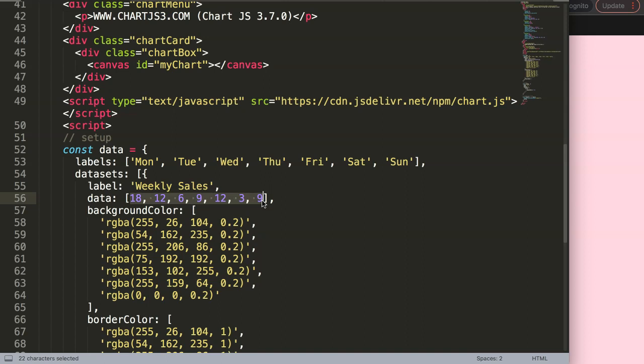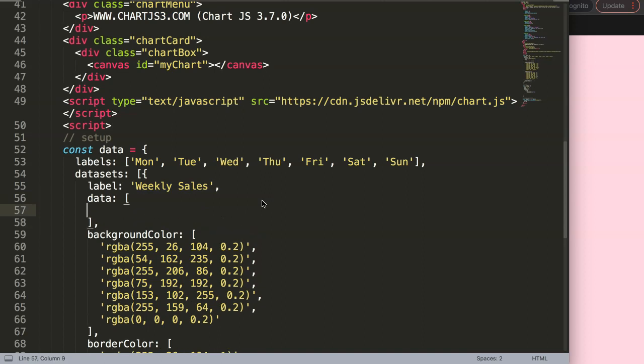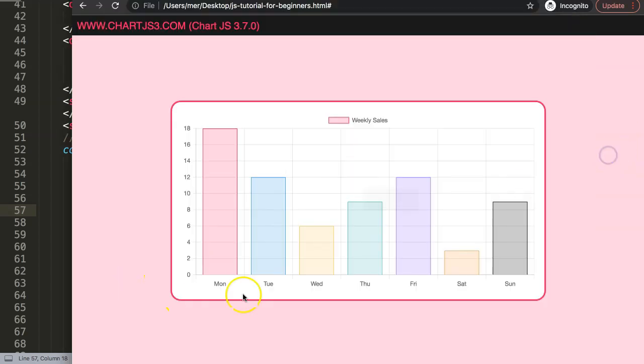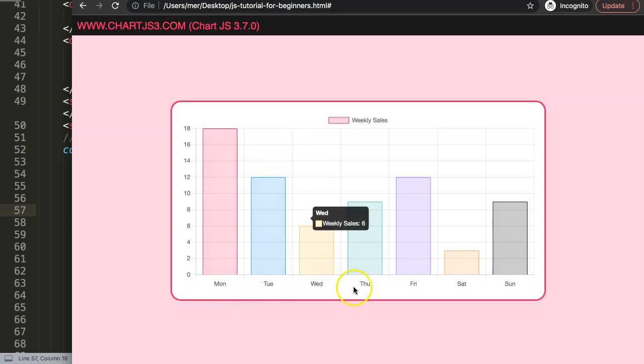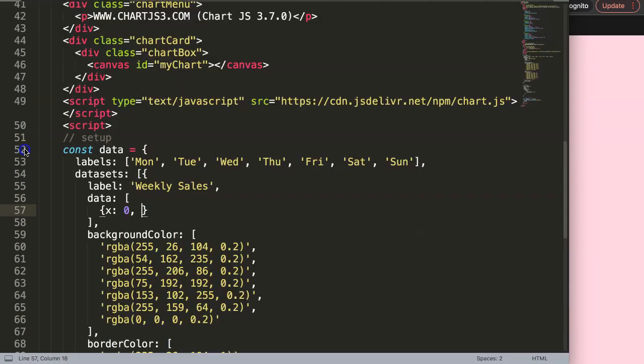I'm going to make a basic data structure that doesn't require any or very limited modification. I'm going to remove all of this here, put in curly braces, and then say x. Then you can put x zero which will be set for index zero. I'm going to do zero, one, two, three, four, five, six. For the y value we're just going to grab these values here.